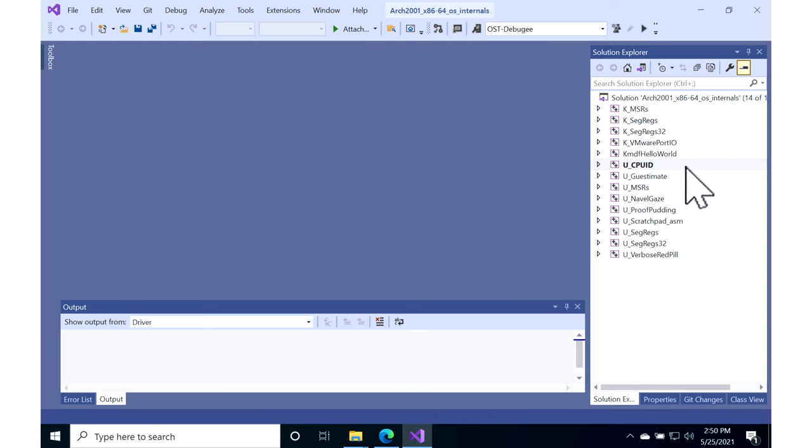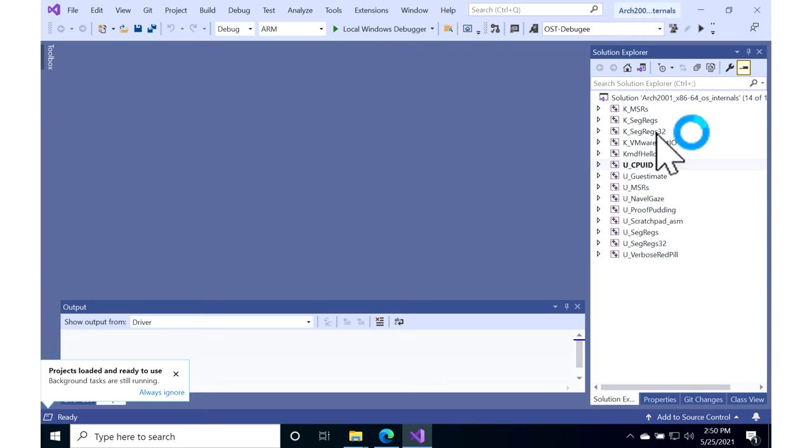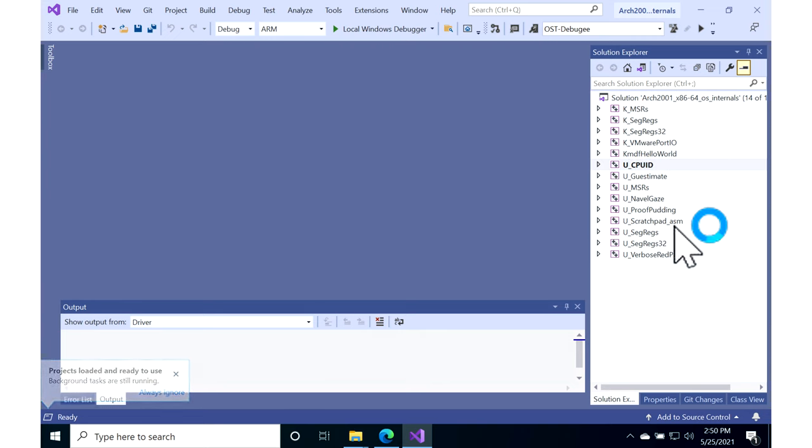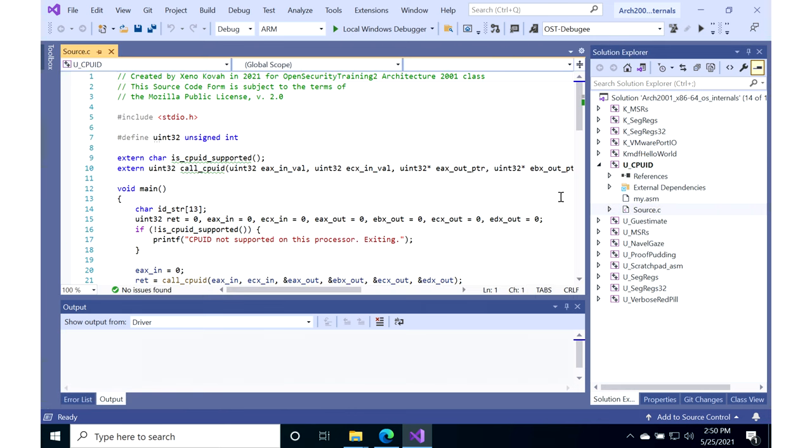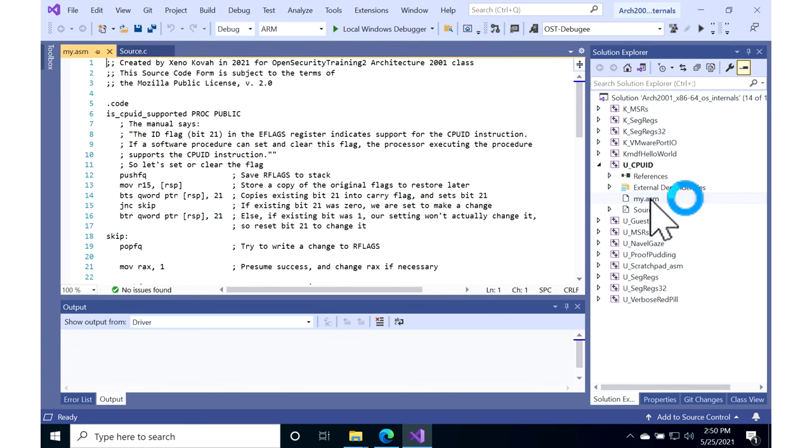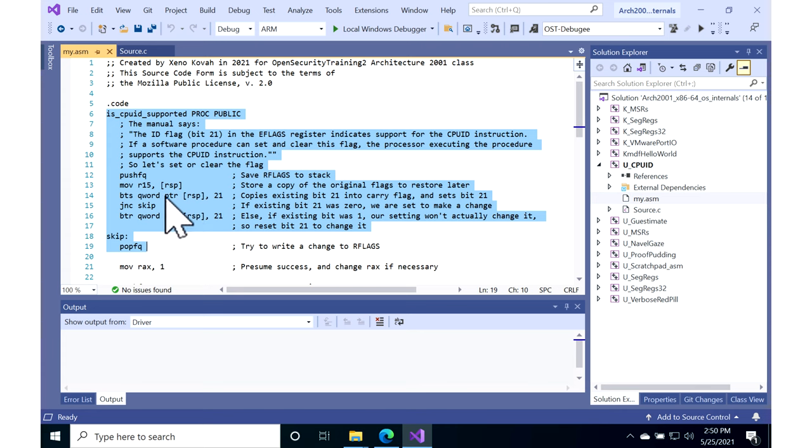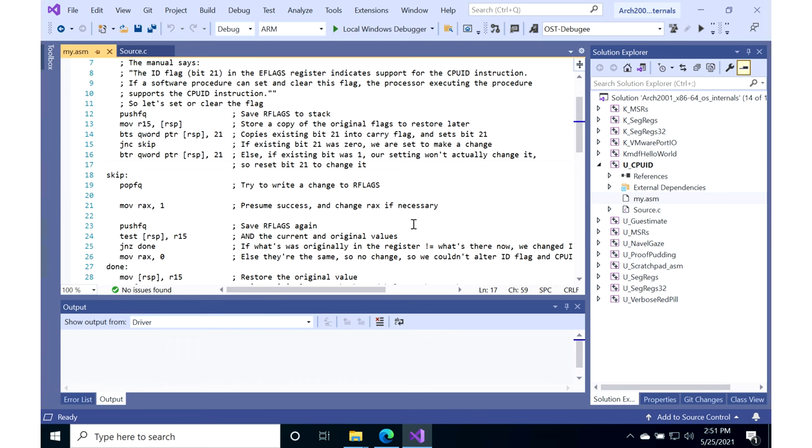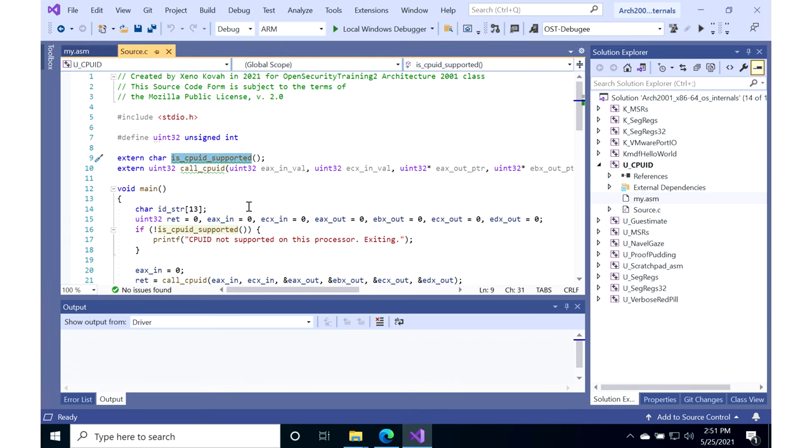Then you open up the solution file, Architecture 2001 OS Internals. You're going to get a prompt that says this is untrustworthy, and you say don't ask me that, I know I just downloaded it and it's okay. So uCPUID is what we're going to want to look at. I renamed the various projects to have K if they're going to execute in kernel space and U if they're meant to execute in user space. If we look at the source code for uCPUID, there's a thing called isCPUIDsupported which is found in our assembly code here.